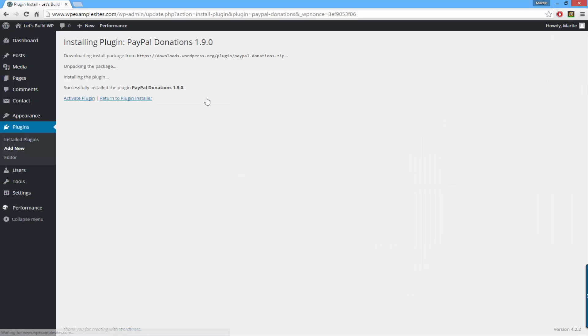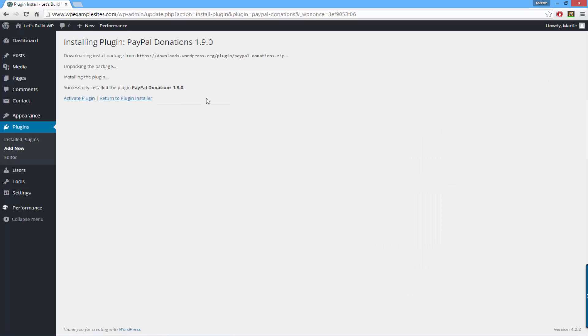WordPress is going to download and install the plugin automatically. You just need to click here where it says activate plugin.